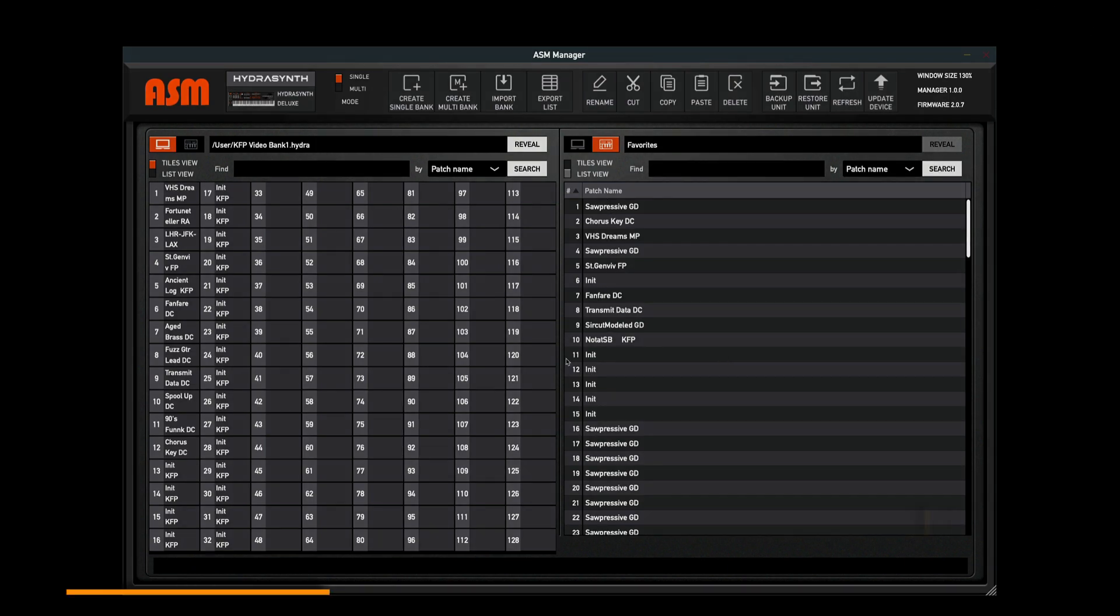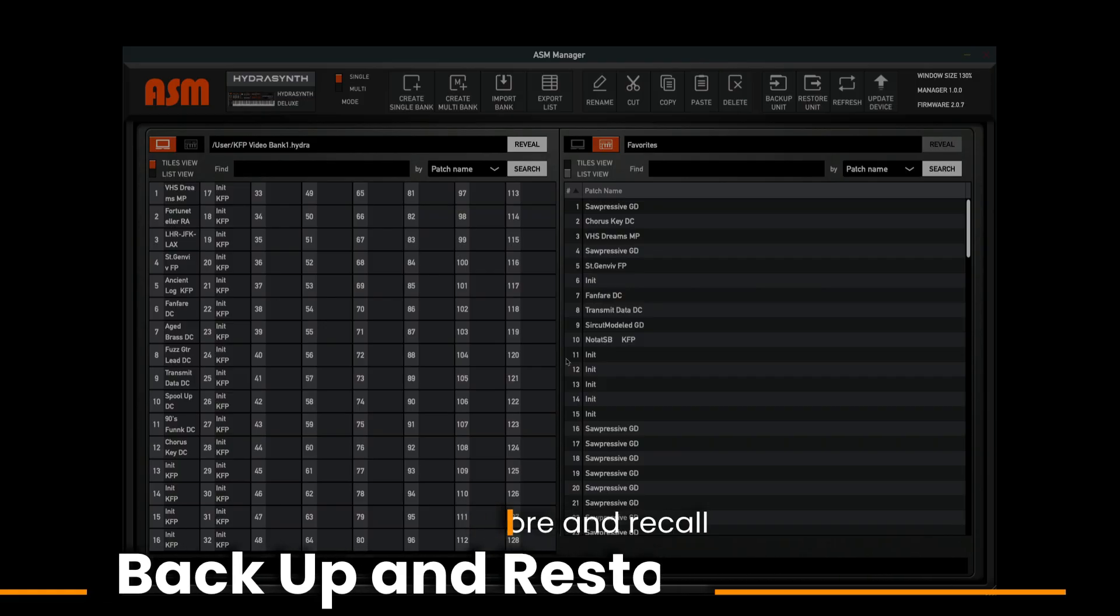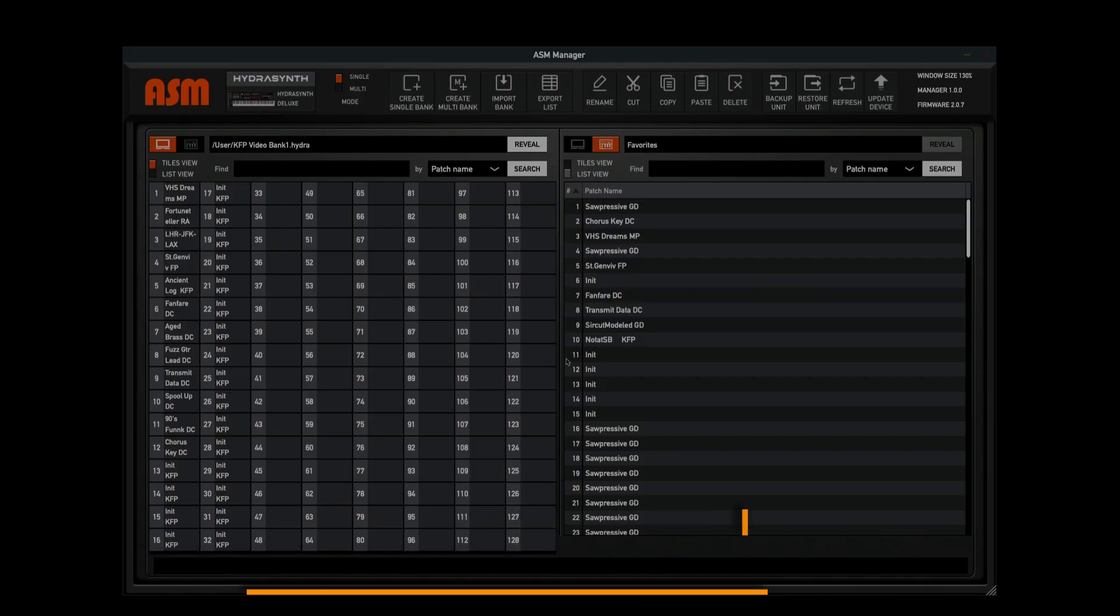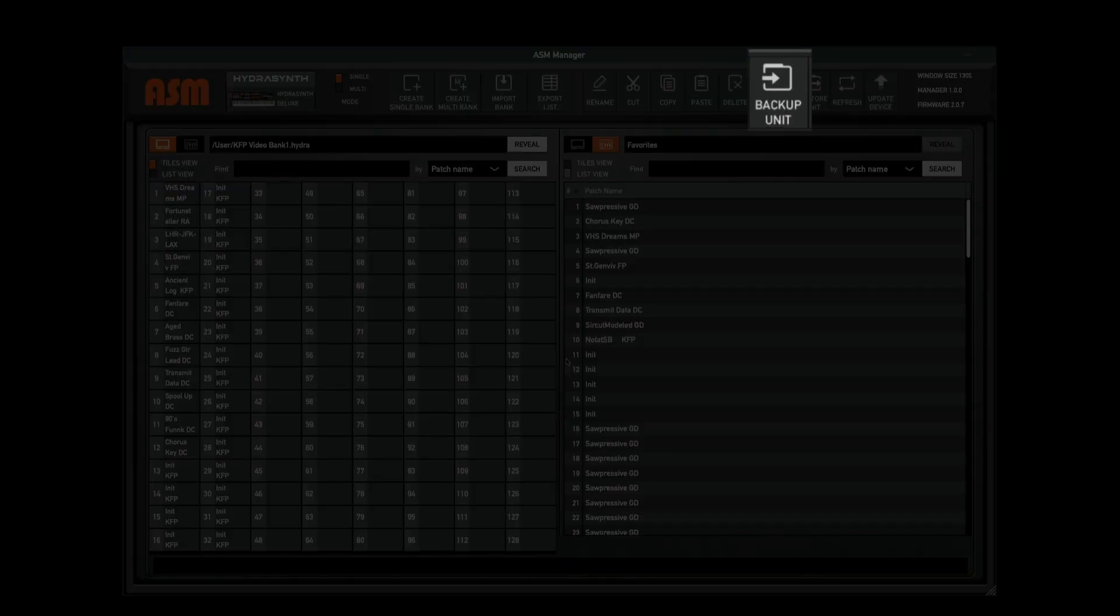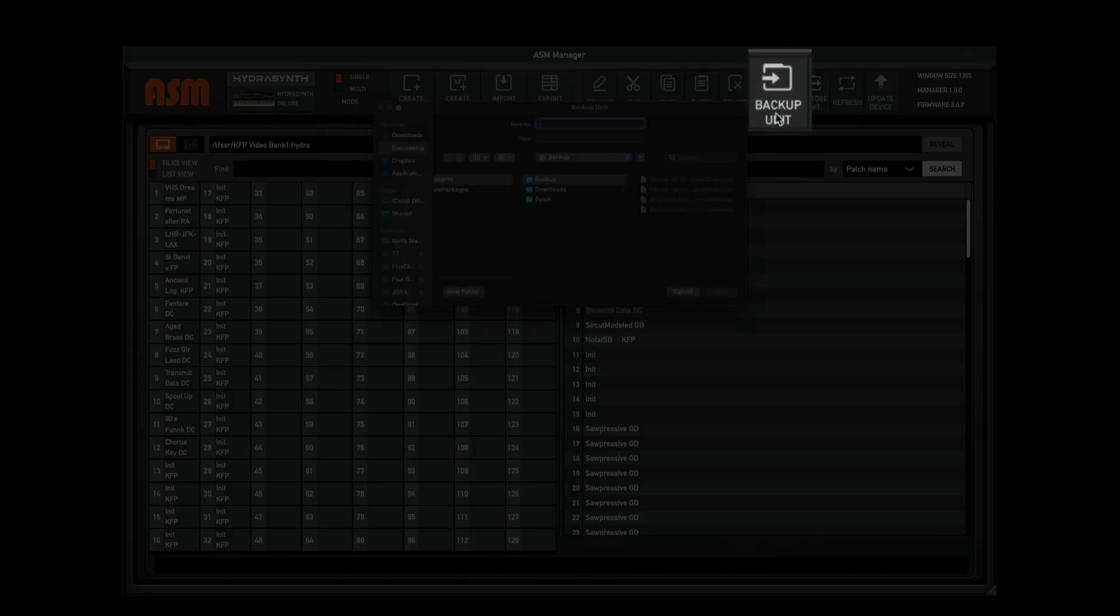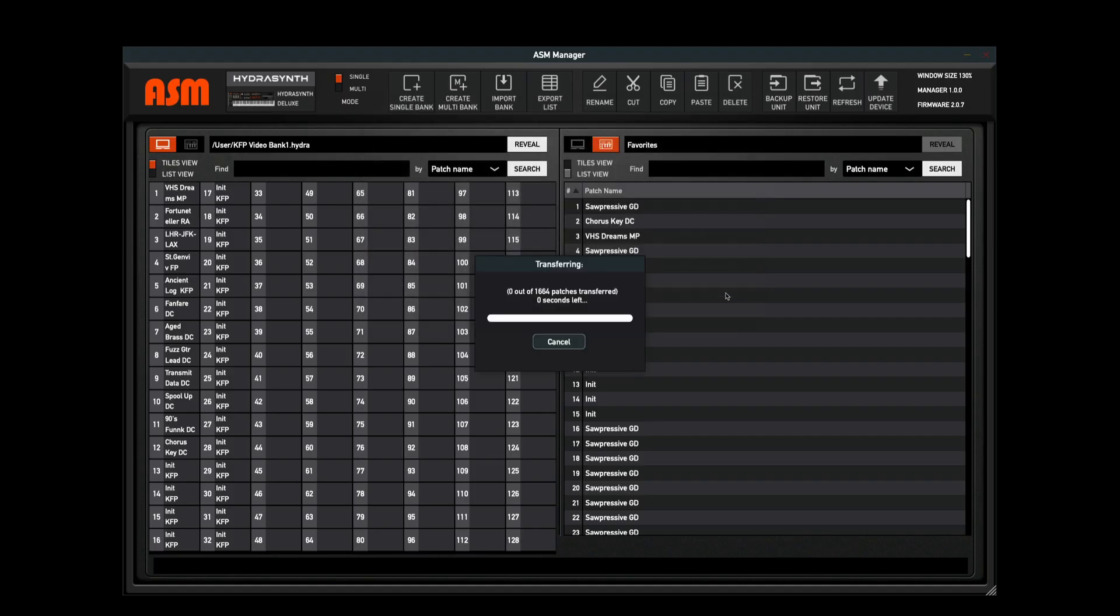Using the backup button allows you to save a snapshot of your entire Hydrasynth as it is, including the favorites and the microtuning scales. This is very useful for creating a copy of your Hydrasynth that you can keep on file for later use, excellent for when you're traveling and you may need to use a Hydrasynth provided by a backline or a friend's Hydrasynth. Simply click the backup unit button. This will bring up a dialog box where you can name and save your backup. Once you click save, it's going to then download all of the patches and information from your Hydrasynth. This may take a while.